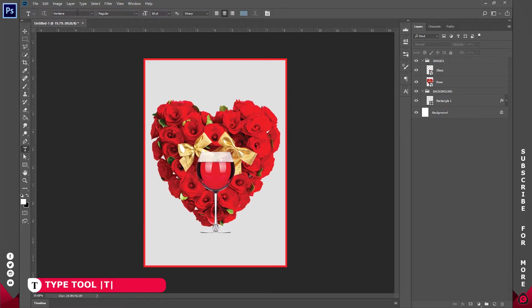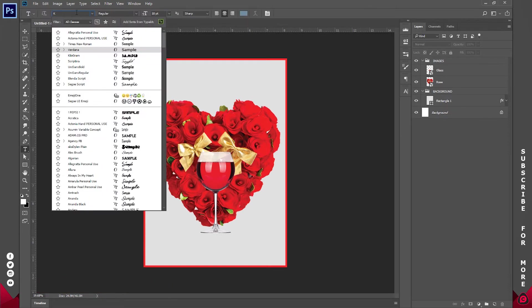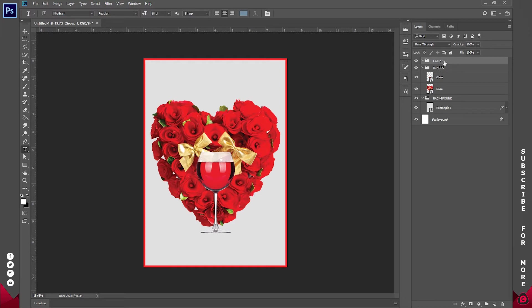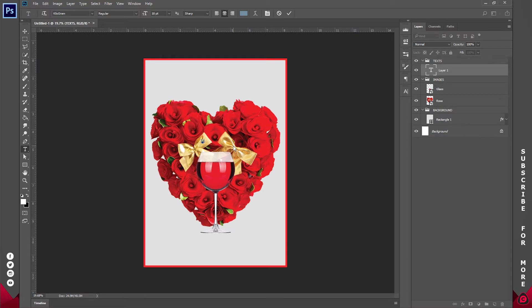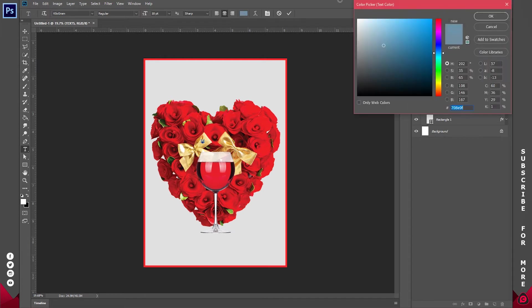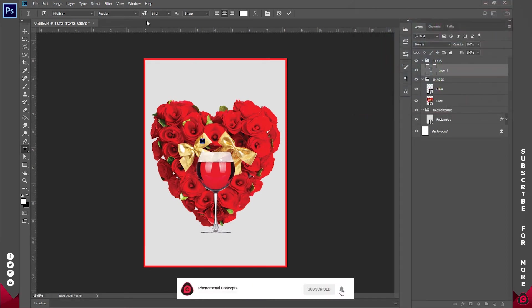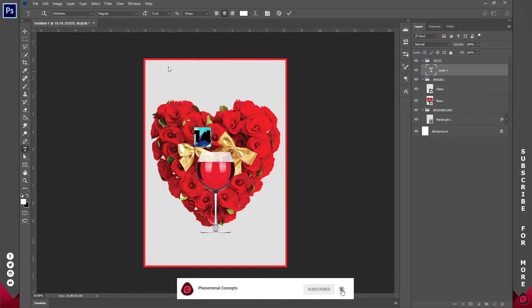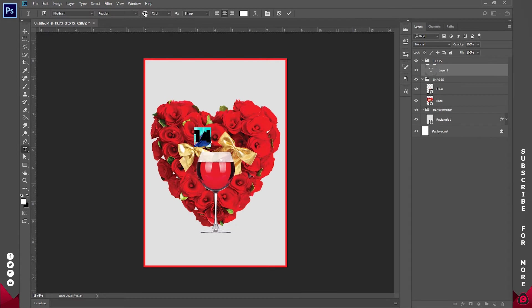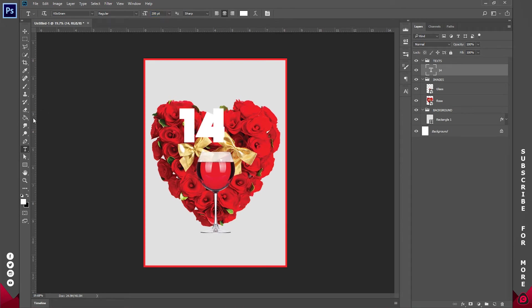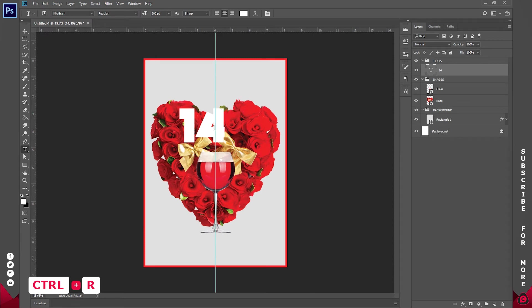So for the text I'm going with a font called kilogram. I'll try and leave a link in the description below. And the first part let's create a new group and call this text so that all our work is organized. So I'm going to type in 14 and change the color to solid white and increase the font size to I think 200 points should be just fine.